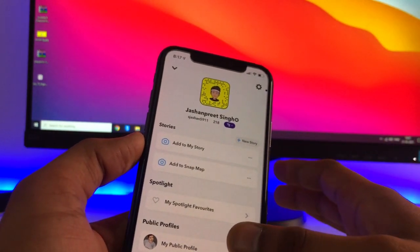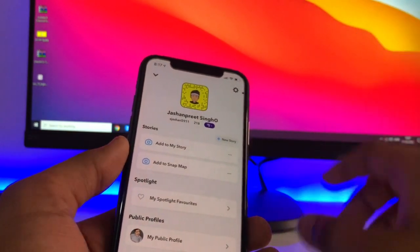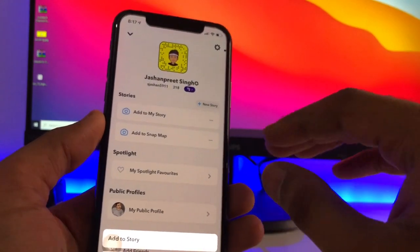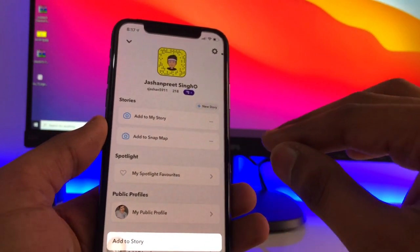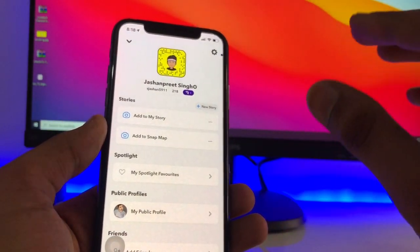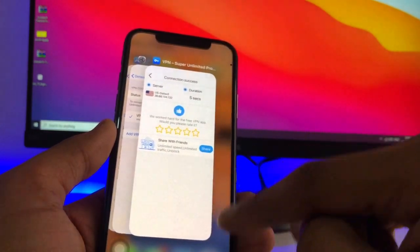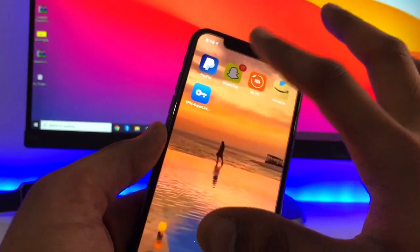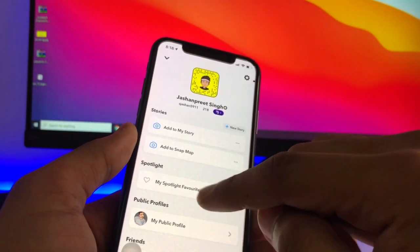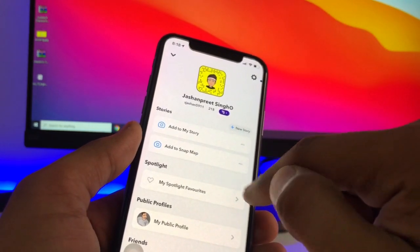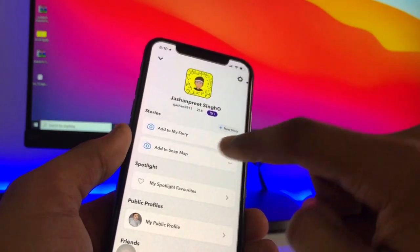If it still only shows 'Add to Snap Map' or 'Add to Story,' this is a problem with the Snapchat server. You need to wait for a minimum of one week. During that one-week period, whenever you open Snapchat, make sure you have the VPN applied first, then open Snapchat. After one week, you will get the 'Create Public Profile' option.